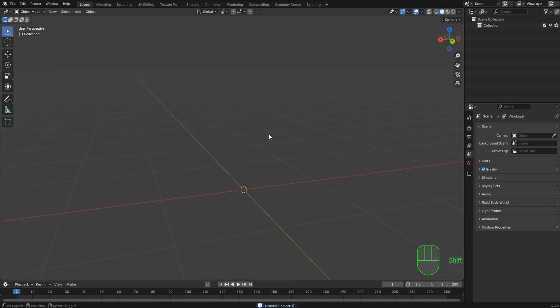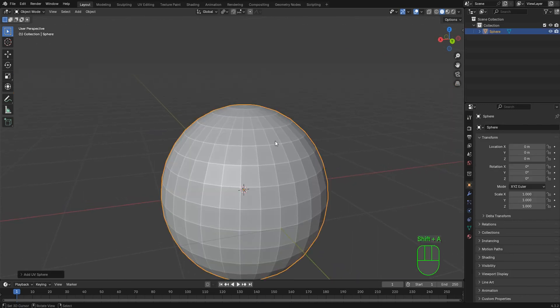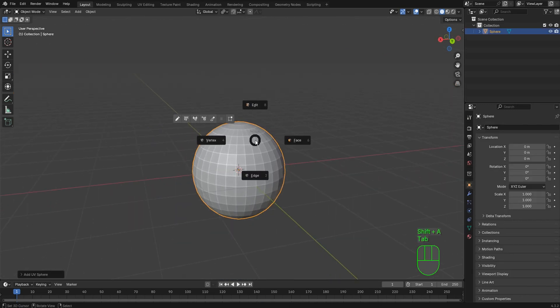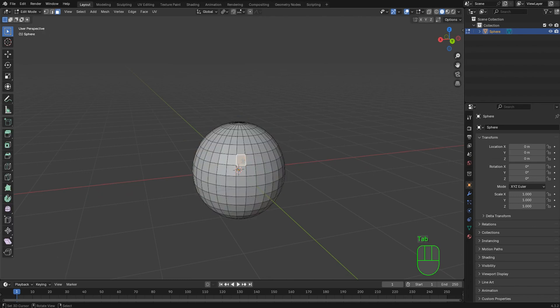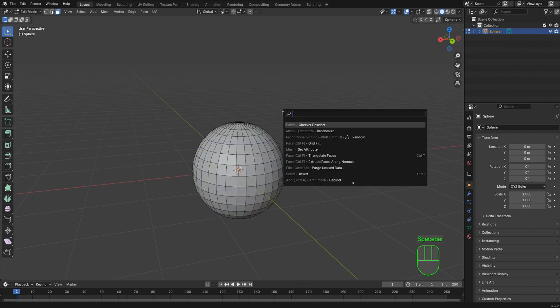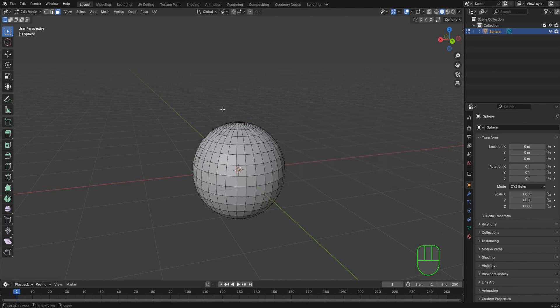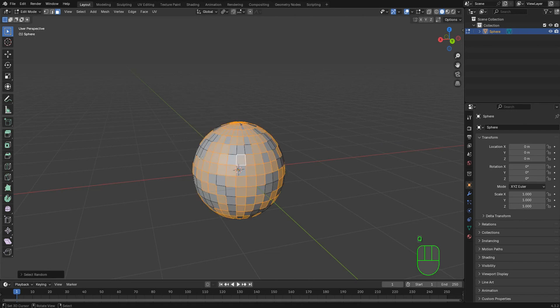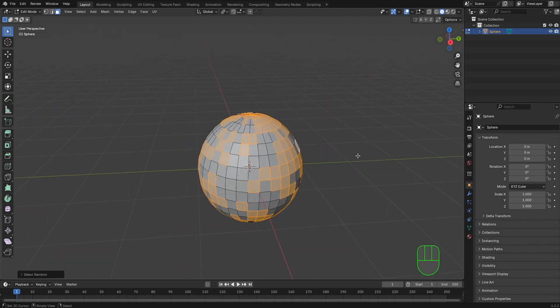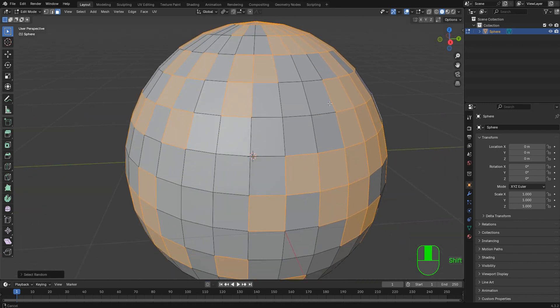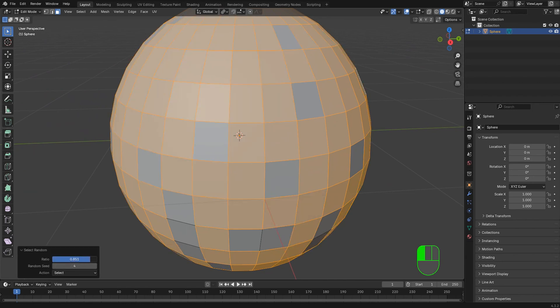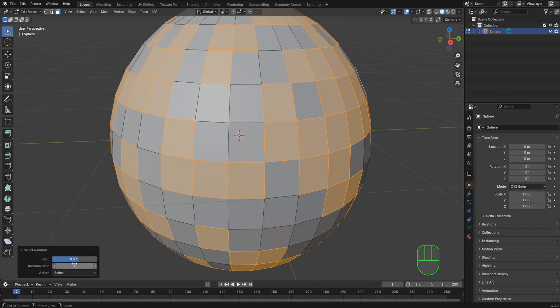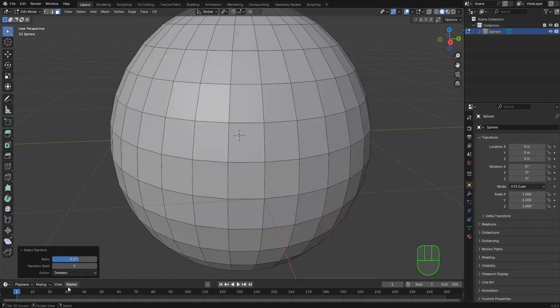For the next one, let's just drop in a UV sphere. Let's jump into face select. You can just select one or select nothing, press spacebar, type in random, and you'll see select random. You can add that to the Q favorites like I did too. So I'm going to go ahead and select random. And this gives you a nice randomized selection. And if we come down here, well guess what, we've got a ratio, we've also got a seed amount, and then you can do action of select or deselect.